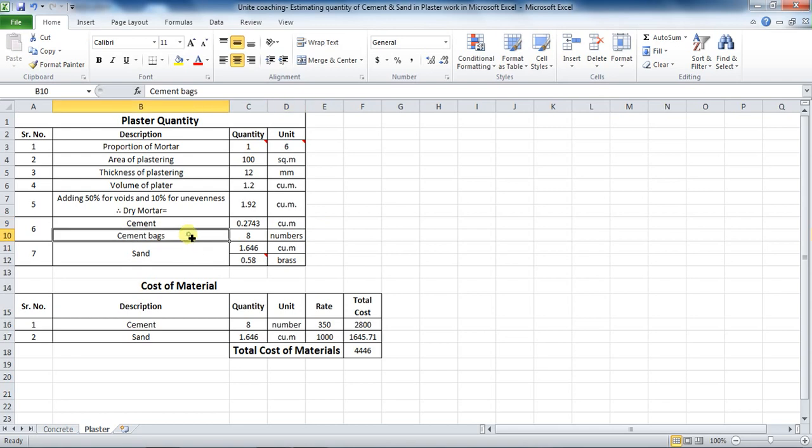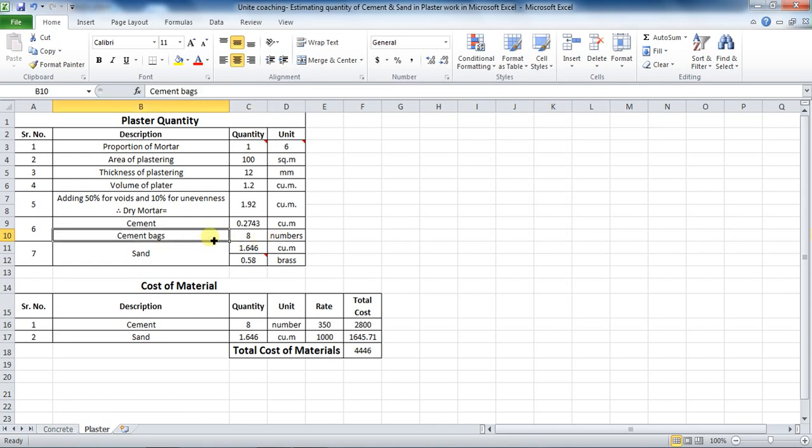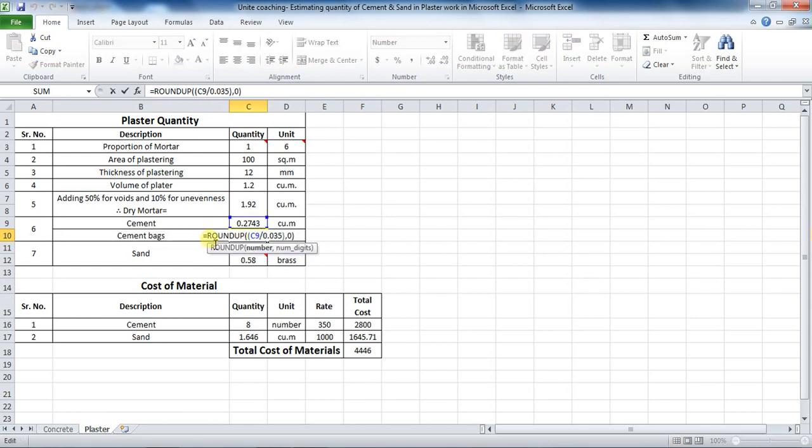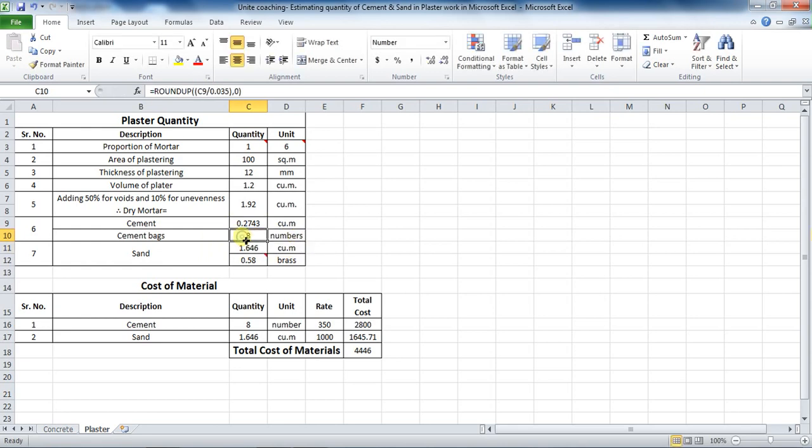Now, calculate number of bags of cement required. We know that the volume of one bag of 50 kilogram cement bag is 0.035 cubic meter. Therefore, use formula as equals to ROUNDUP, double bracket, cell C9 divided by 0.035, bracket close, comma, 0, bracket close.